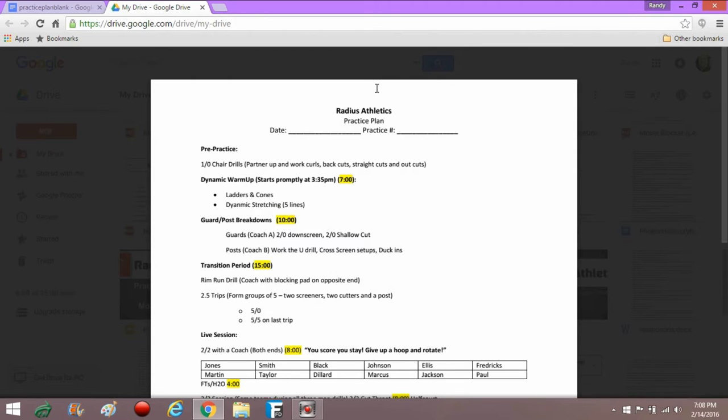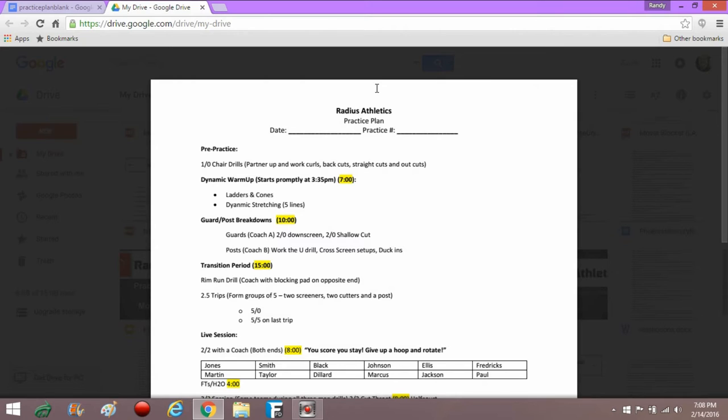I really limited unopposed drills. It doesn't mean I didn't use them. You'll see here on this practice plan that there were certainly times that I did. I wanted to limit them to introductory concepts, meaning I'm introducing a new concept. The kids have never been taught this before. We're going to practice it on air. After that introductory phase, we pretty much did our same drills that we learned on air with a defender and live.